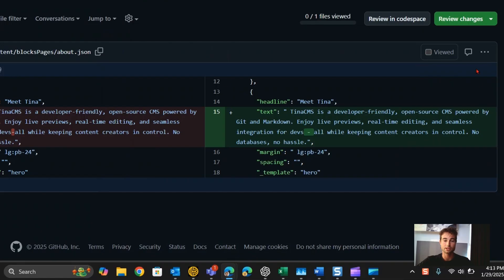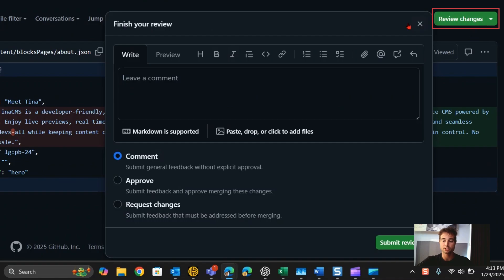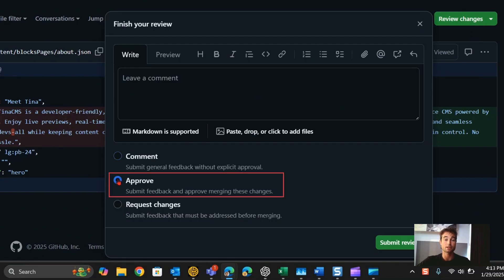So now all we need is an approver to come in, review the changes, and click approve. Then the branch will merge and the change will be live. That's how you quickly make a change on a website that uses TinaCMS. Thanks for watching.